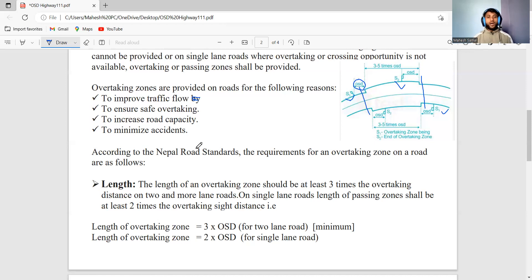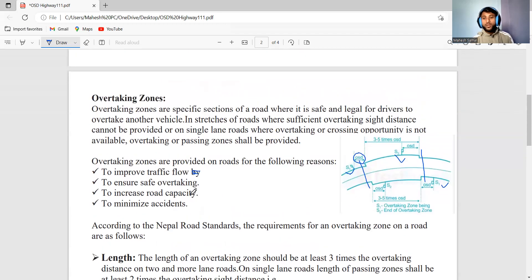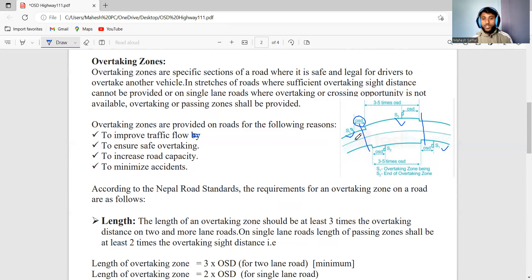To minimize accidents — when a fast-moving vehicle tries to overtake a slow-moving vehicle without a designated zone, accidents can occur. So overtaking zones are provided to allow safe overtaking and reduce accidents.